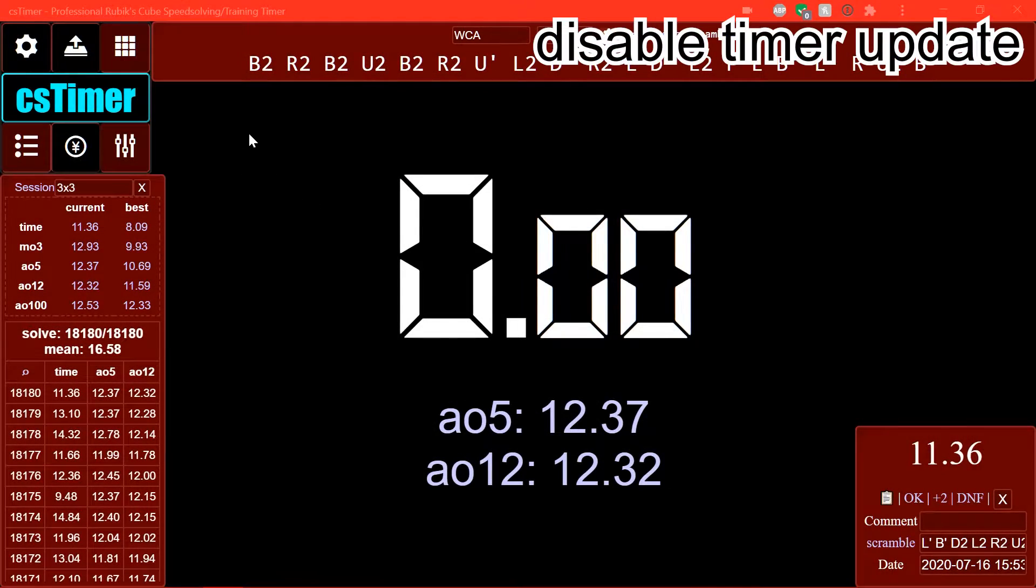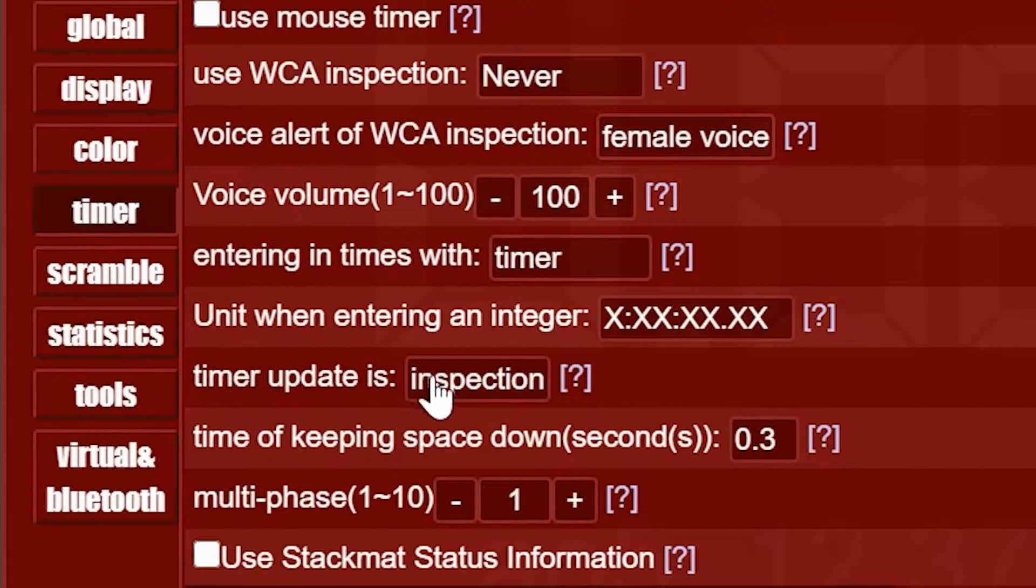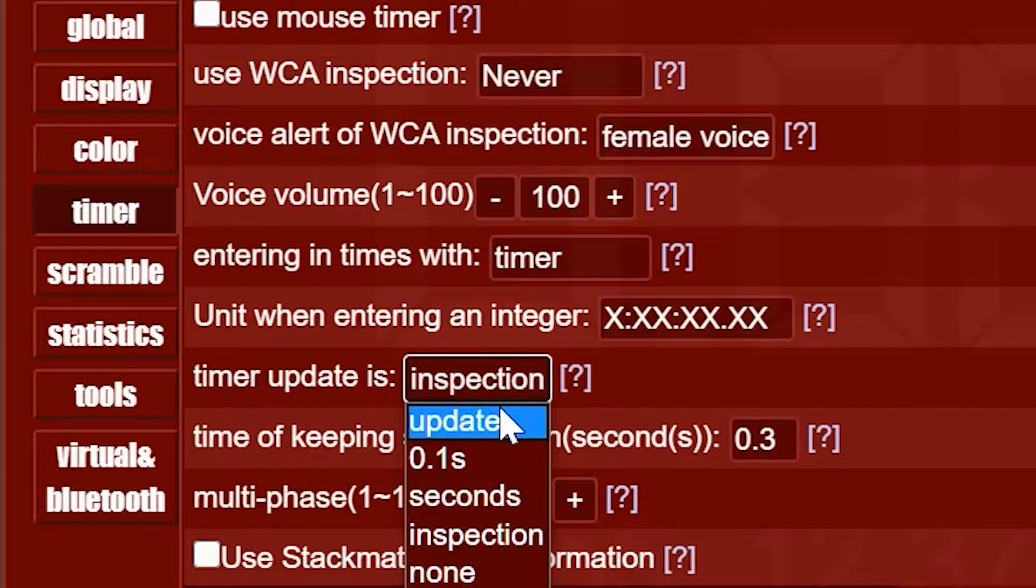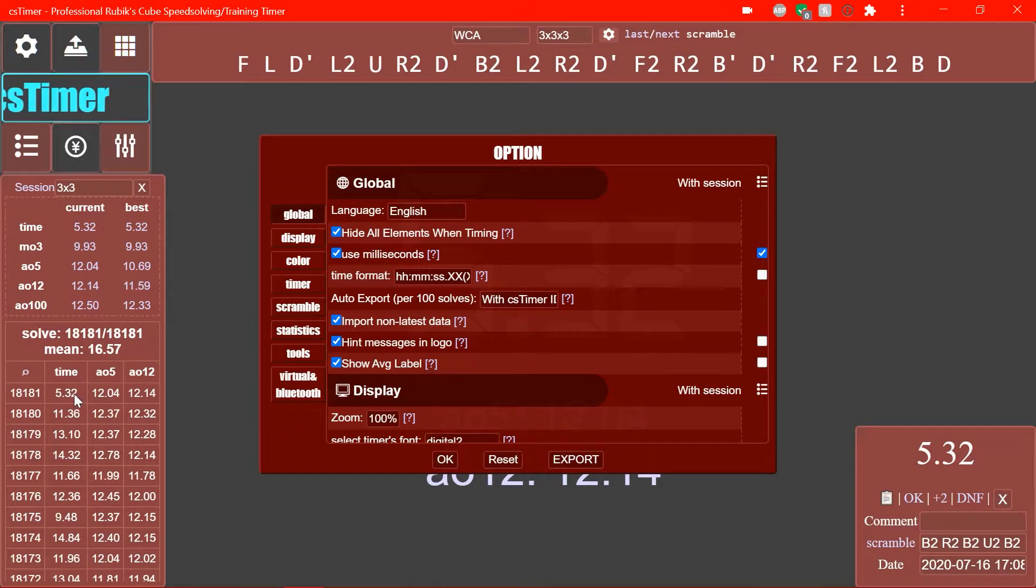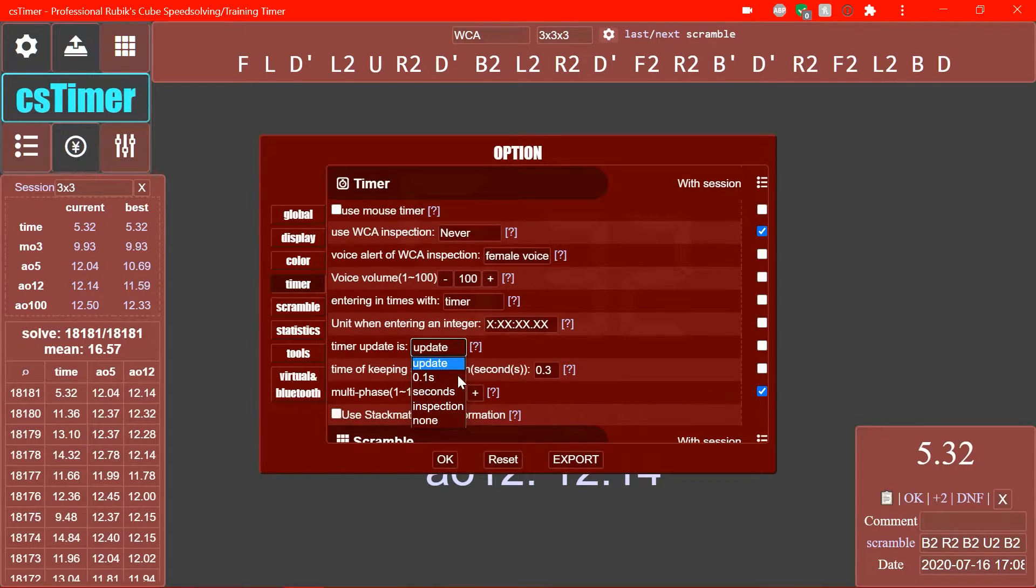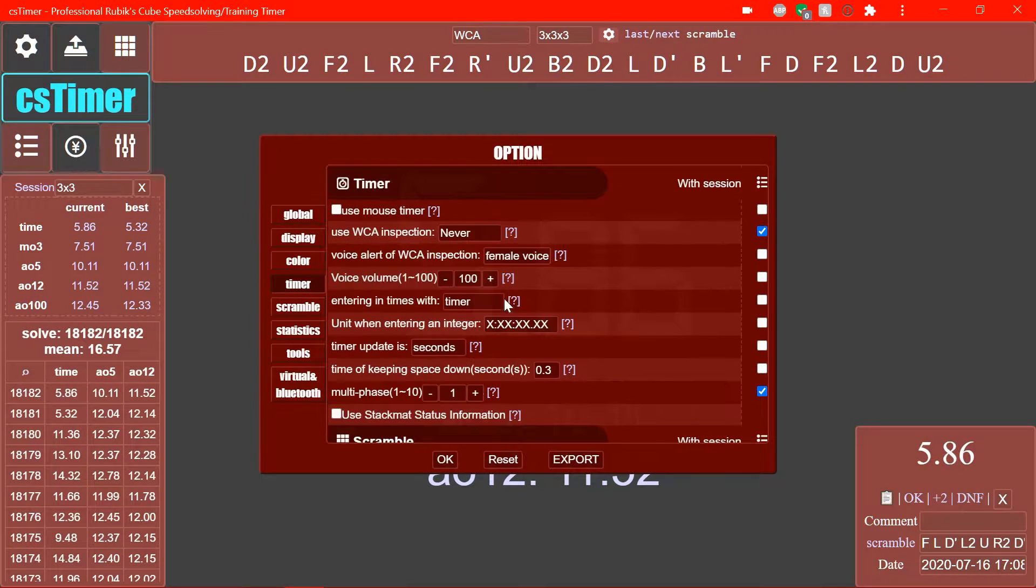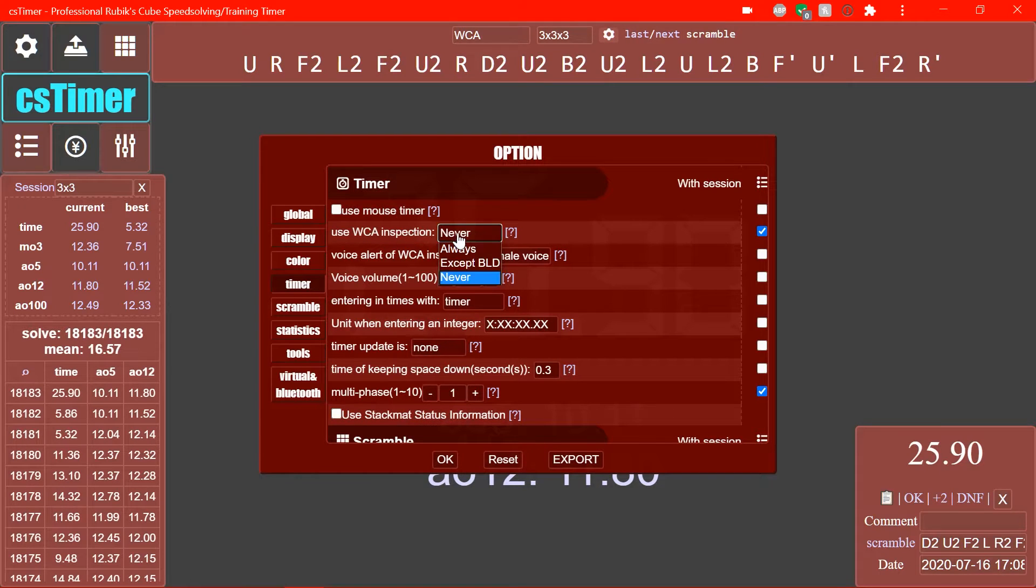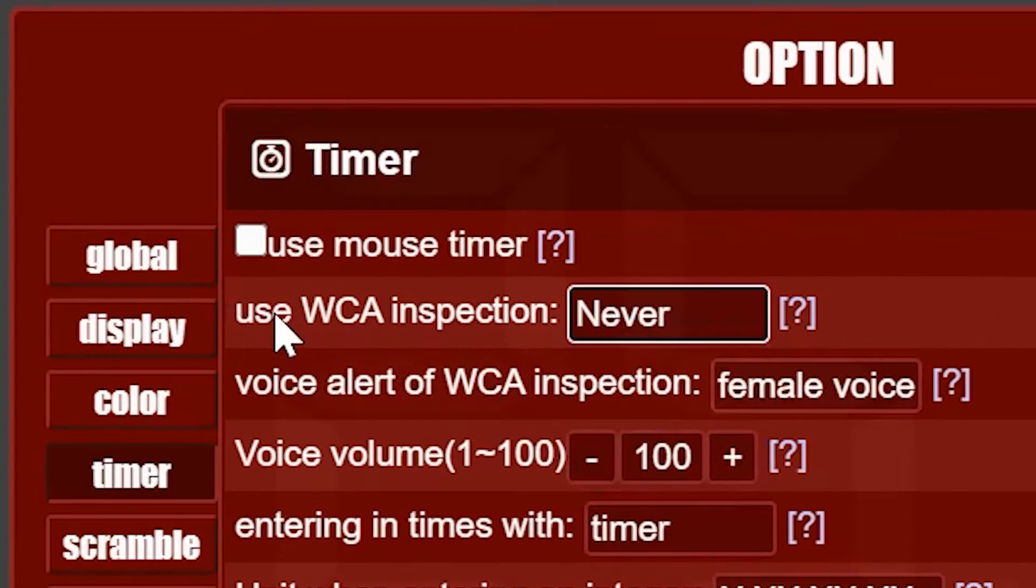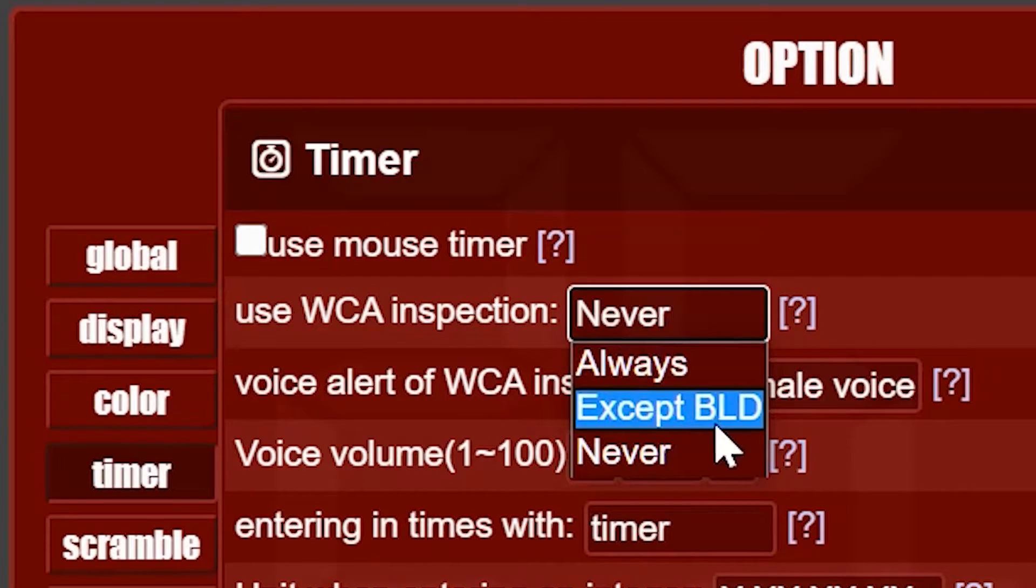And another recommendation I have is going to your settings, going to timer and then timer update is and choosing either none or inspection. So, when you're solving, if you have it set to update and you start to solve, see how the timer, it sort of counts up. Like, as you're solving, like normal. Wow, 5.32. That's a new PB. Wow. So, if you set it to something like seconds instead, it will only update every second. So, it's sort of less movement and it's less distracting. And then, if you set it to none, then it will not update at all and it'll just say solve.